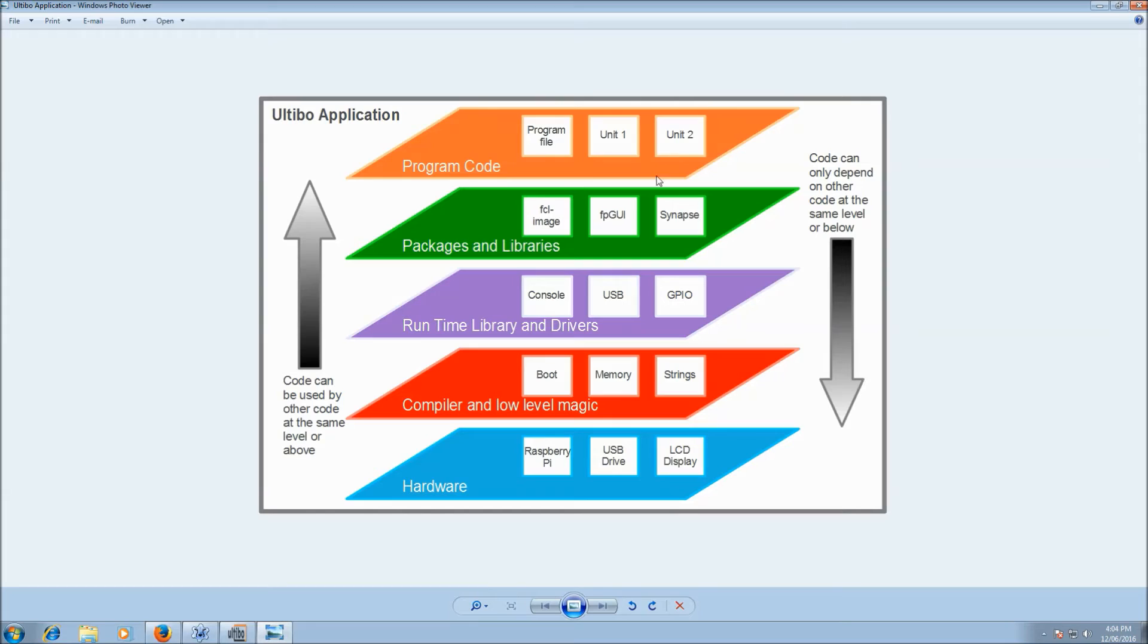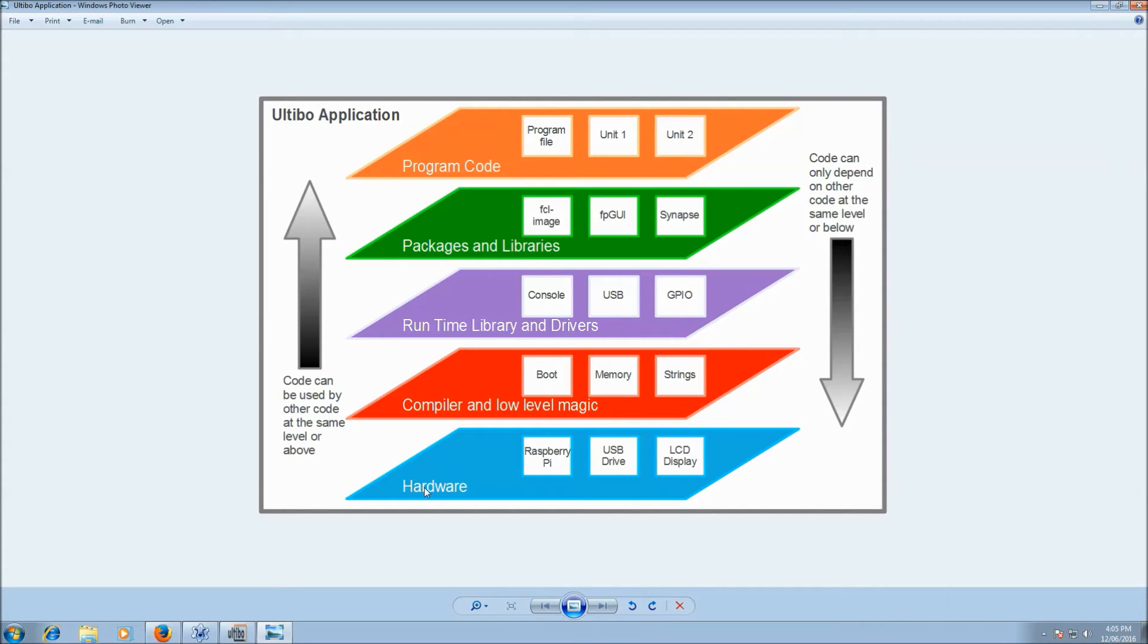And I know what you're thinking right now is, hang on, don't we get direct access to the hardware in Ultibo? And the answer, of course, is yes. You can interface with any of the layers below your program code. You don't always have to interface directly with the hardware. And that's why Ultibo is different to some other things.